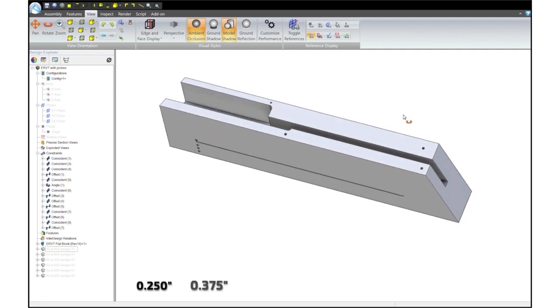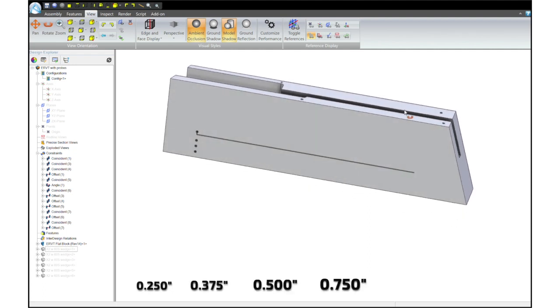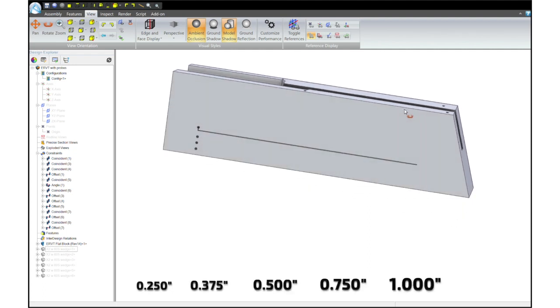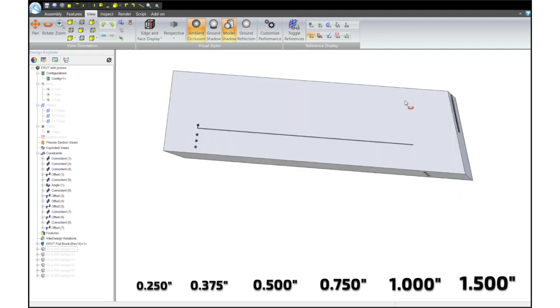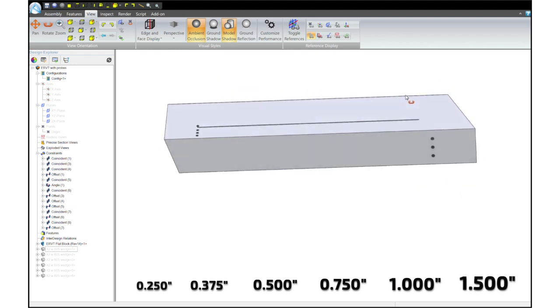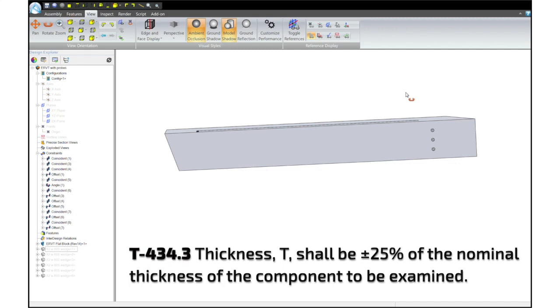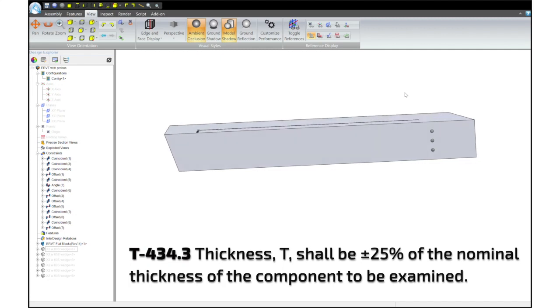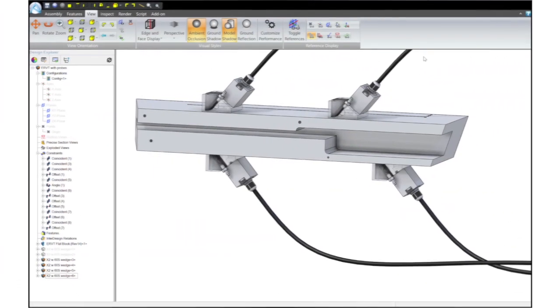So there's a quarter inch, three eighths, a half, three quarter, one inch and one and a half inch thicknesses which along with the ASME requirement of having a cal block that's within 25 percent of the part thickness. This gives you full coverage of pipe from 0.2 of an inch all the way up to two inches.